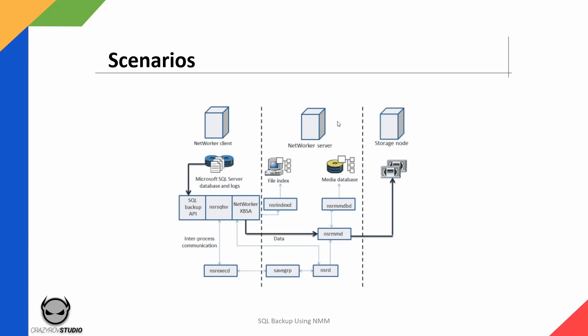When the NSRD program initiates the NSR workflow on the NetWorker server, the NSR workflow starts the savegroup program or savegrp program. The savegrp program in turn initiates the NSR SQL SV because that would be the backup command that is configured on the client to be run. The NSR SQL client will initiate the backup on the SQL server using the SQL backup API. This is also called VDI.